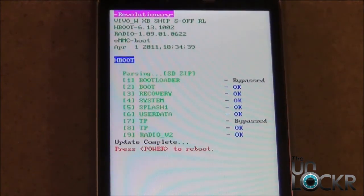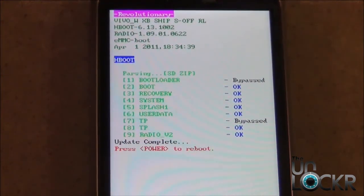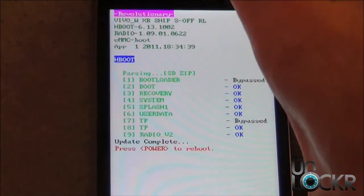When the phone is done updating, you need to reboot, so simply press Power and wait for it to reboot.